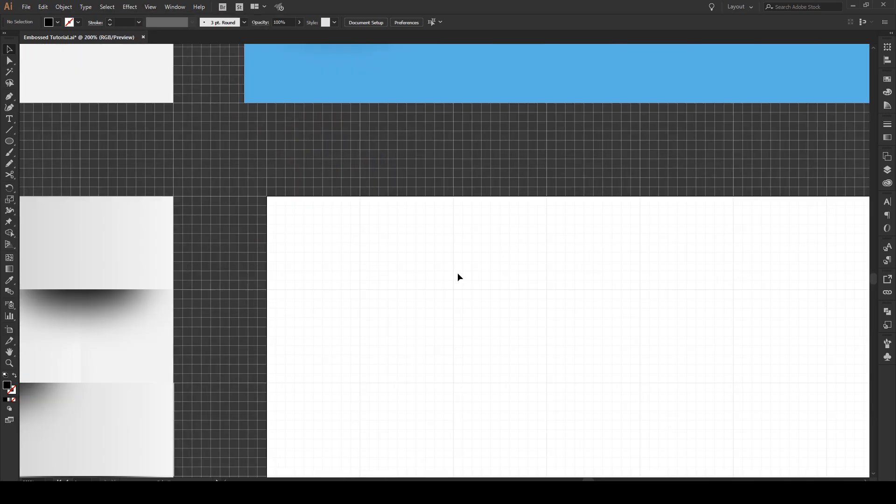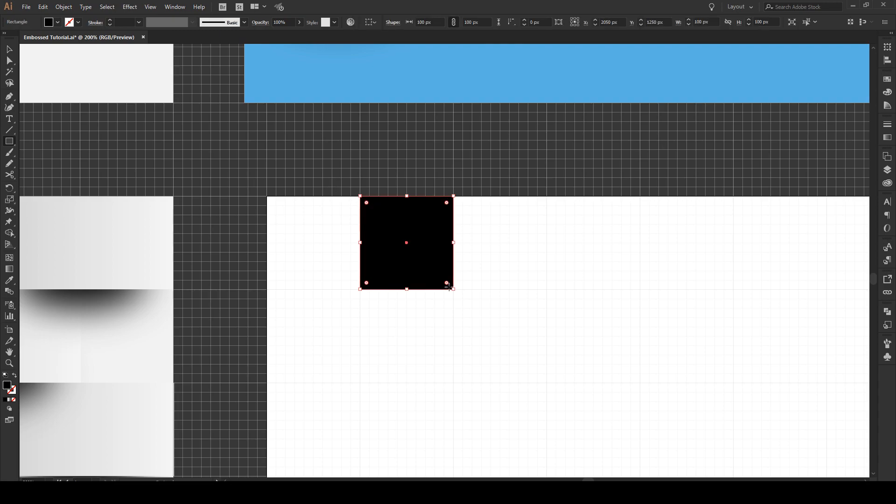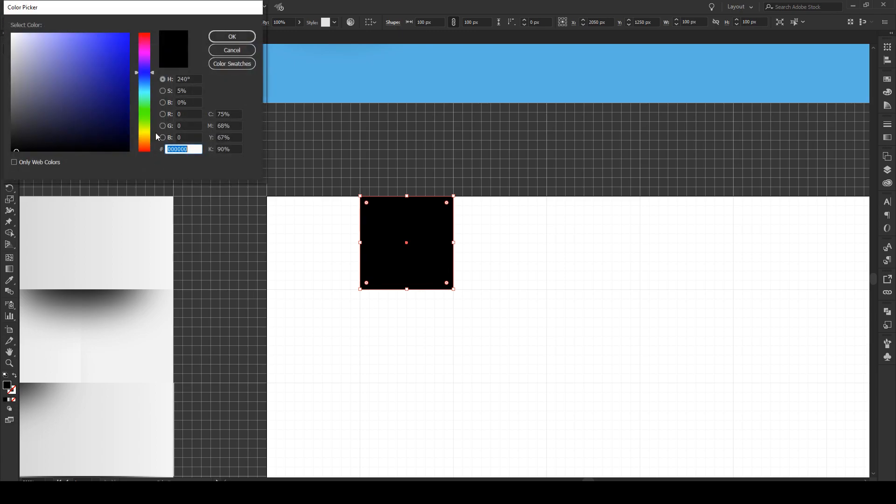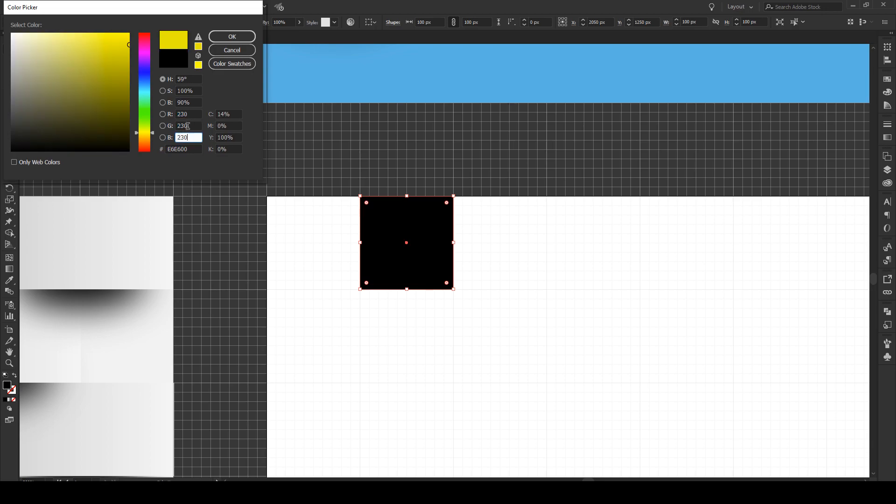Zoom in and press M. Hold Shift and make a square on one of these grids. Now we're going to make it a dark gray. To make this easy to follow, we're going to choose a value of 230 for the R, G, and B. That's going to give us a gray.